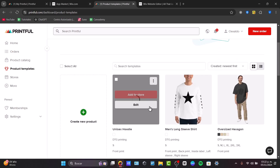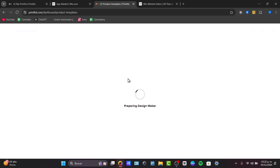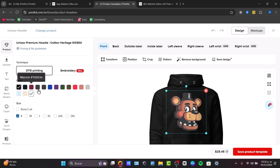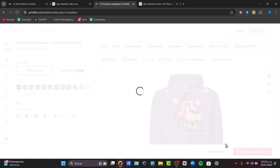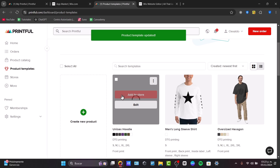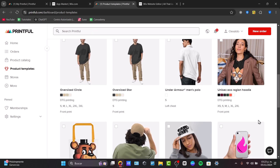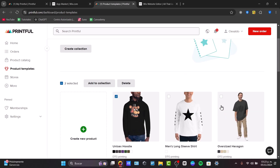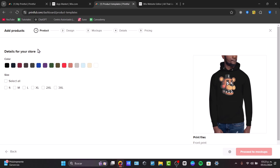Here it is. I can select a product and add it directly to my store. If I click into the product, I can change the color availability, save my product template, and hit Add to Store. Select all the products you'd like to add and hit Add to Store. Let's try it out with these two.